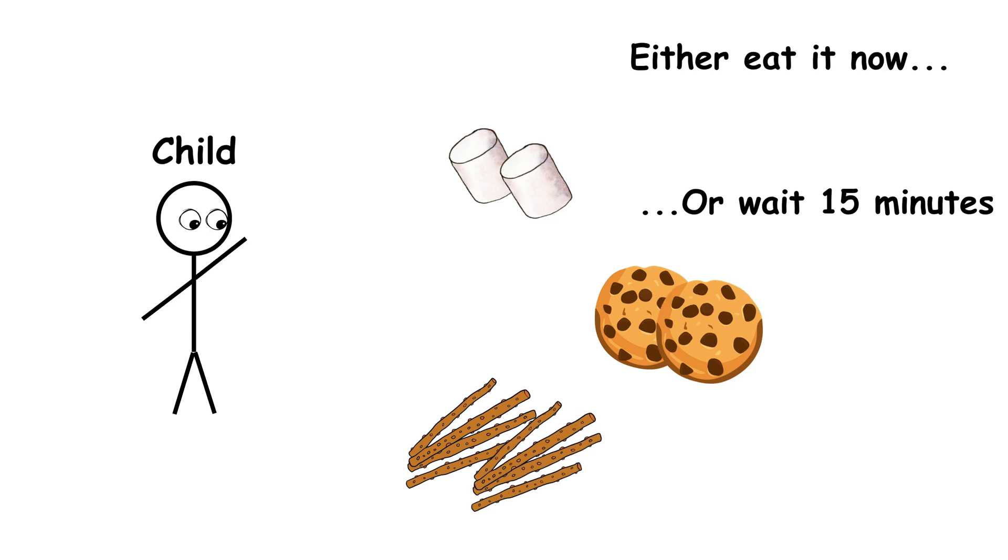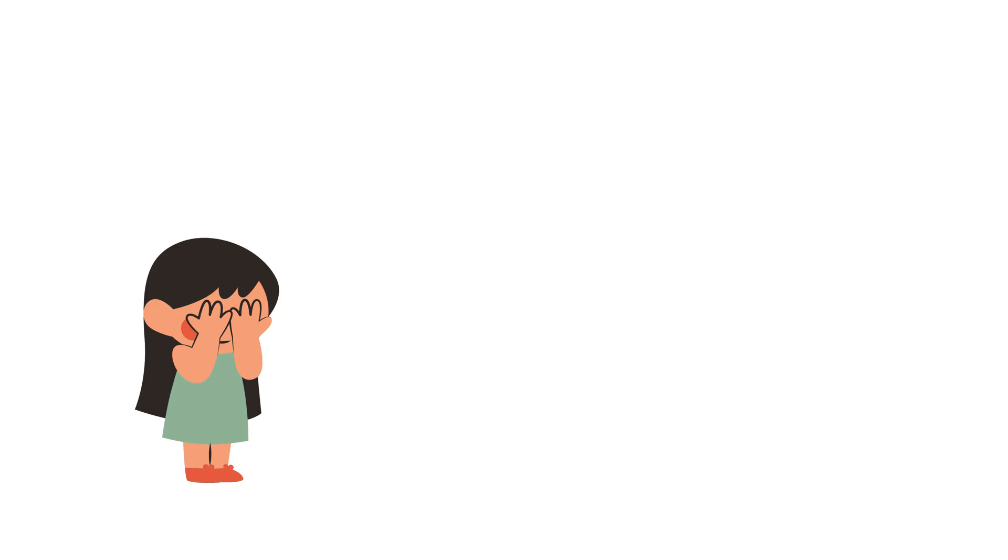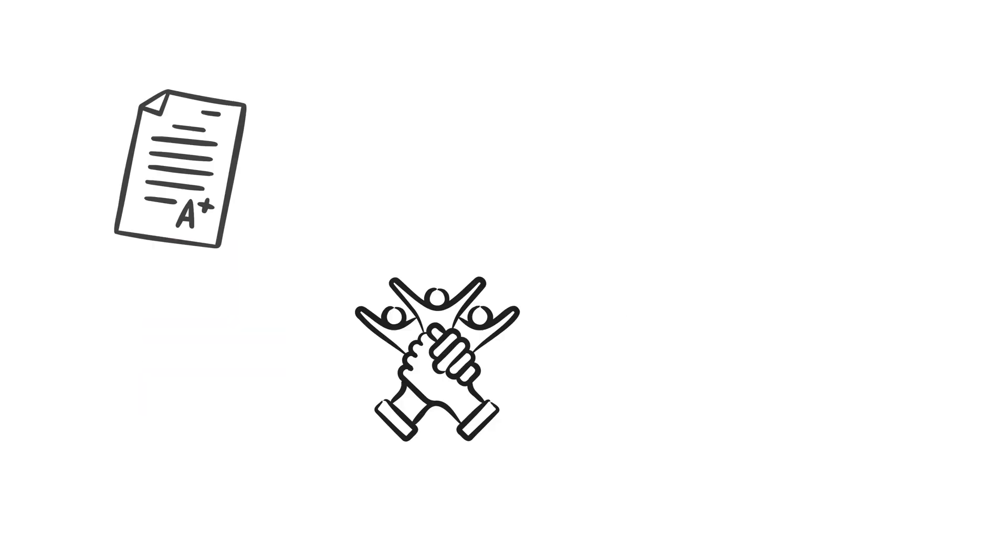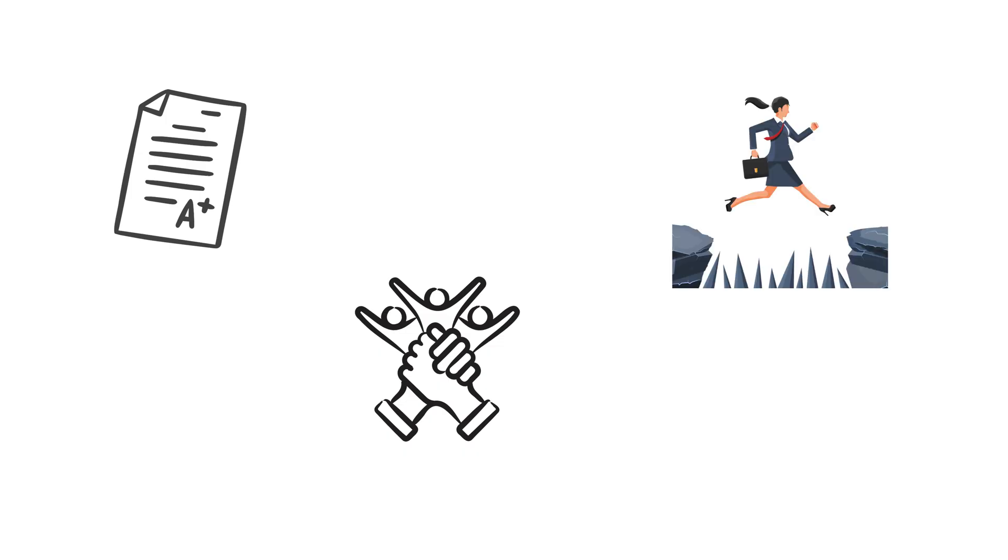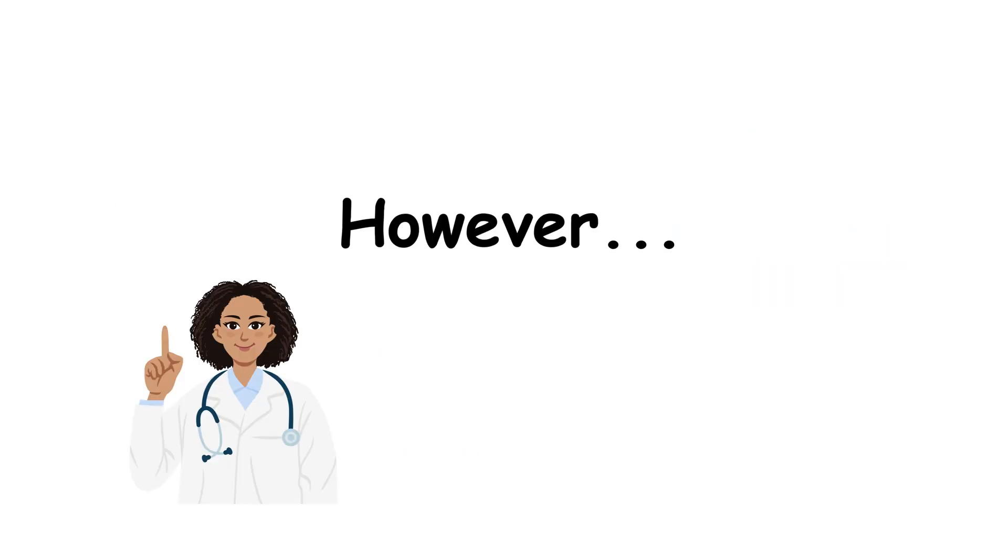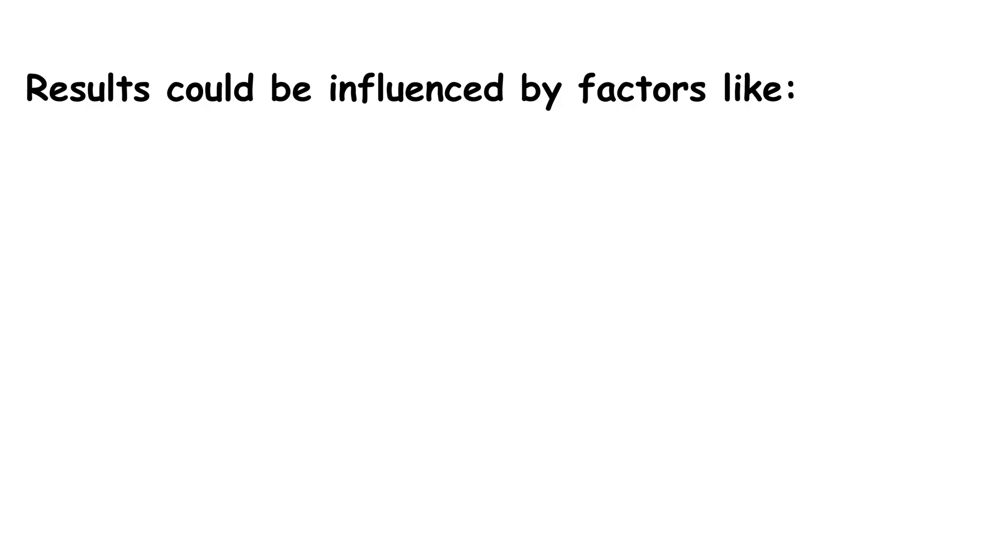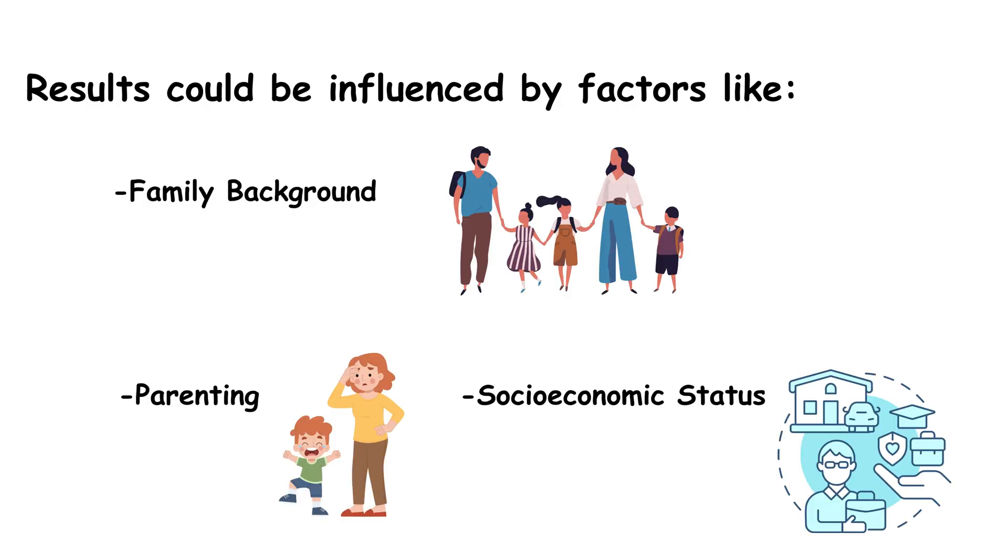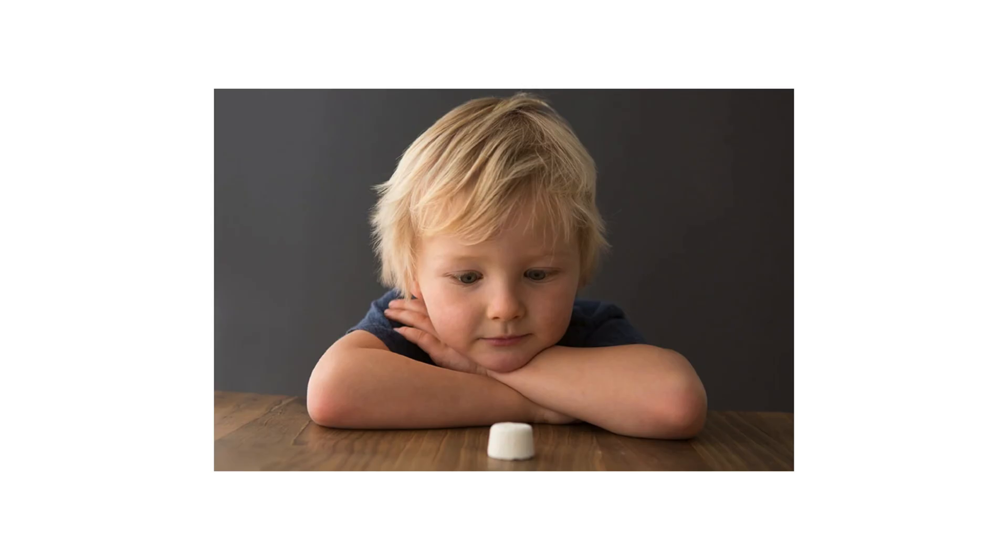Some children stared at the treat, distracted themselves, or even covered their eyes. About a third made it to the end. Follow-ups decades later suggested that those who delayed gratification tended to perform better in school, have healthier relationships, and avoid risky behavior. However, later research showed the results were influenced by family background, parenting, and socioeconomic status. Still, it sparked lasting interest in willpower and impulse control, traits linked to success and resilience.